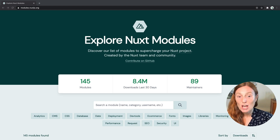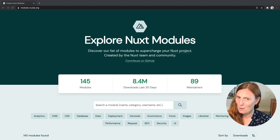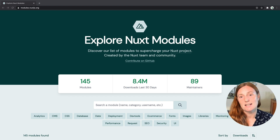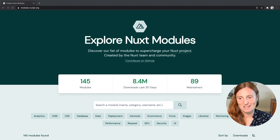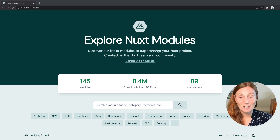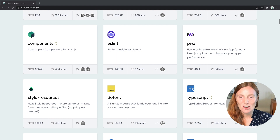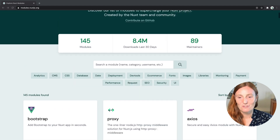On this website you can scroll through 145 modules. Pretty cool, eh? 8.4 million downloads in the last 30 days and 89 amazing maintainers. Literally you can scroll down to your heart's content and see all the modules available.